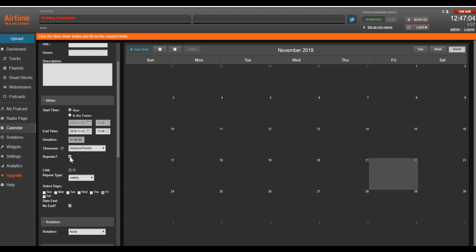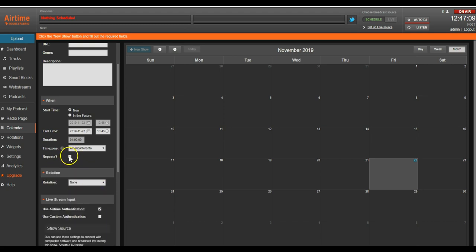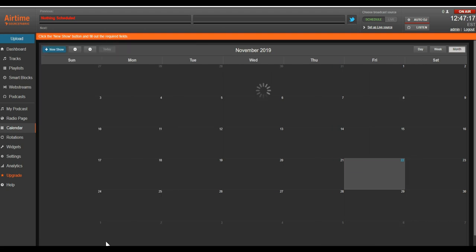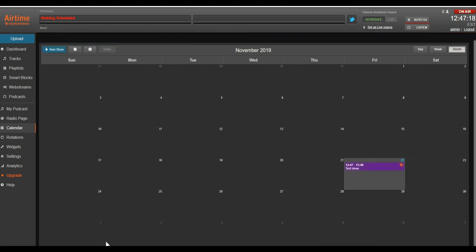Here, we'd also be able to make our show repeat on certain days of the week over certain intervals. In this case, that isn't something we want though. Since we're in a hurry, we'll go ahead and leave all these other settings to default and click Add this show to get the show on the air.